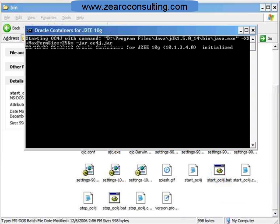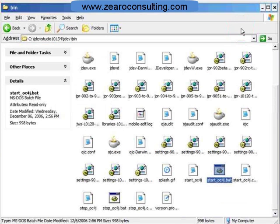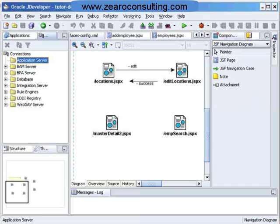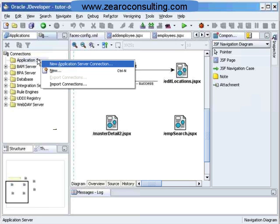Now my Oracle Container for J2EE 10G is initialized. I will just minimize it. I am ready to make a connection from JDeveloper to the internal OC4J server. I will right-click on Application Server and select New Application Server Connection.